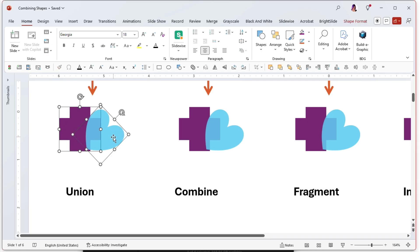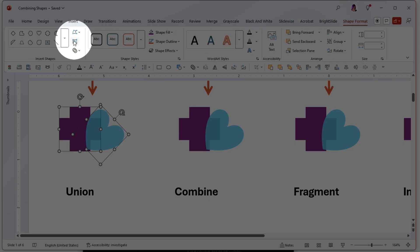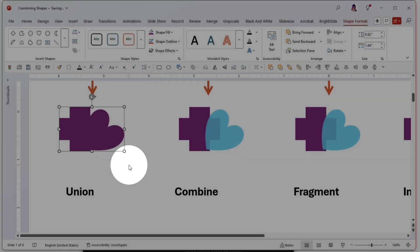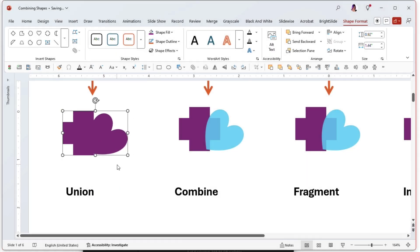And now we can go up to Shape Format, come over to our fun dropdown and choose union, which is what this example is. And what that does is take these two shapes and turn them into one.